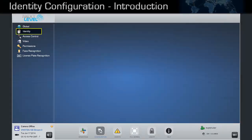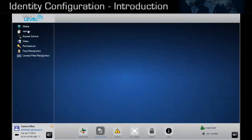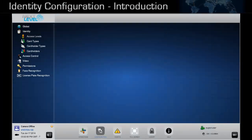Select Identity in the Configuration menu to display its options. The four options are displayed to configure card holders.